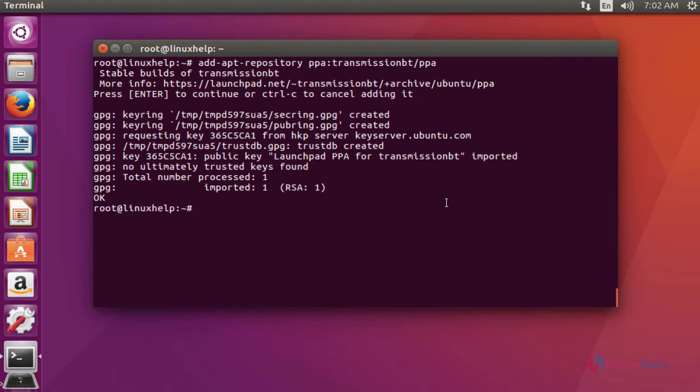Next step, update the machine by typing apt-get update. Press Enter.